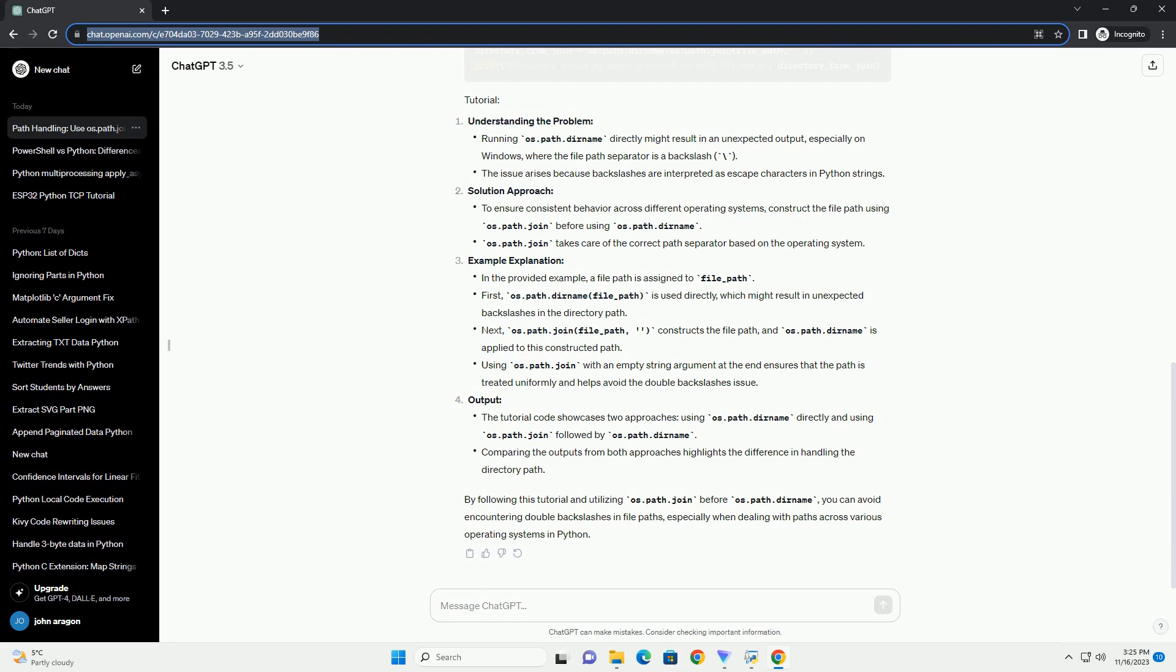By following this tutorial and utilizing os.path.join before os.path.dirname, you can avoid encountering double backslashes in file paths, especially when dealing with paths across various operating systems in Python.